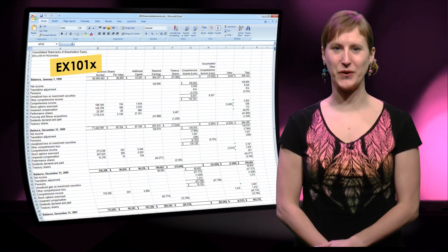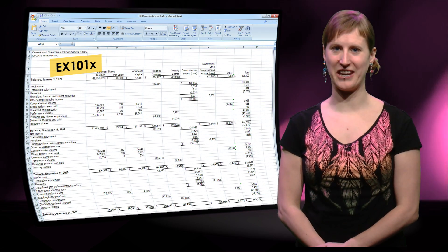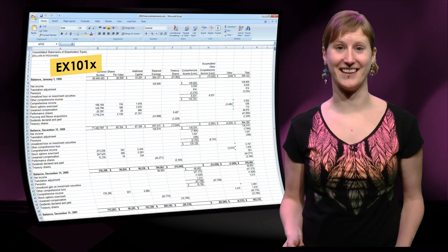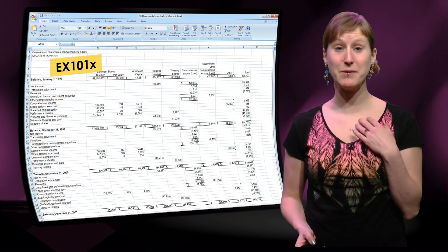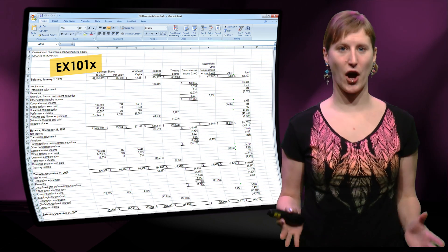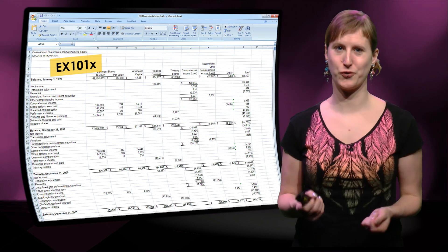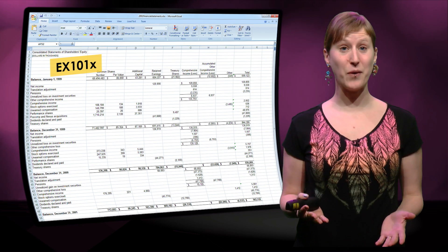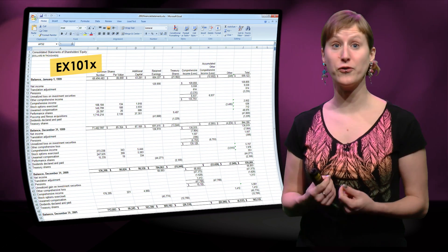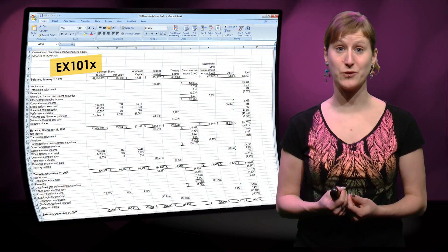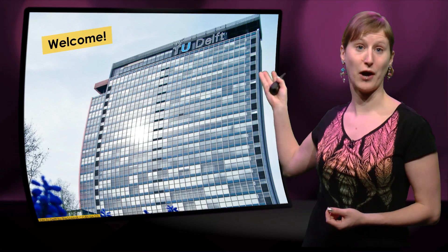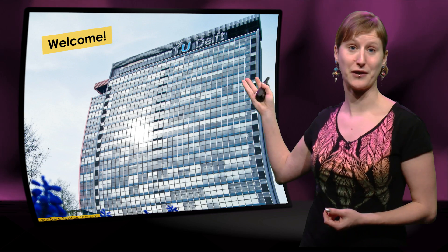Hello there, welcome to EX10NX, the course for data analysis. My name is Feline and I will be your guide through this course. I'd like to welcome you not just to EX10NX, but also to Delft University of Technology.